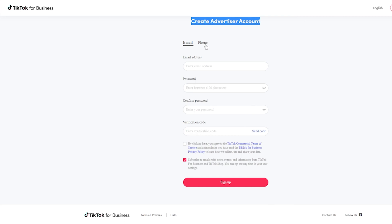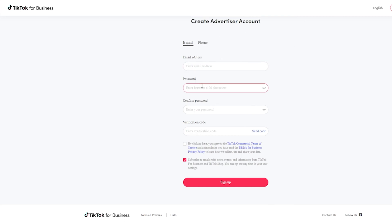You can go by email or you can go by phone number, whichever way works best for you. So you're going to fill out the email, create a password, confirm, and then do a validation. Make sure you have this checked off here before we continue. And then we're going to click on the sign up and we're going to jump to that next screen.